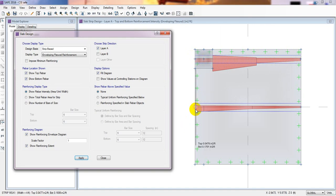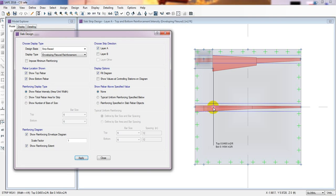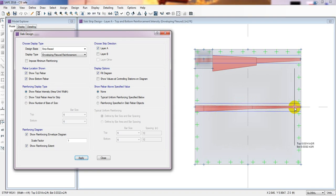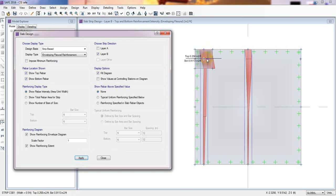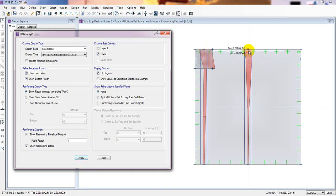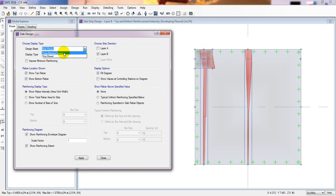For the middle strip, it's showing very little reinforcement for top and 0.14 for bottom — we require less reinforcement there. Now I'll go for Layer B and Apply. It's showing the reinforcement requirement. Now we'll see it in the finite element based method.